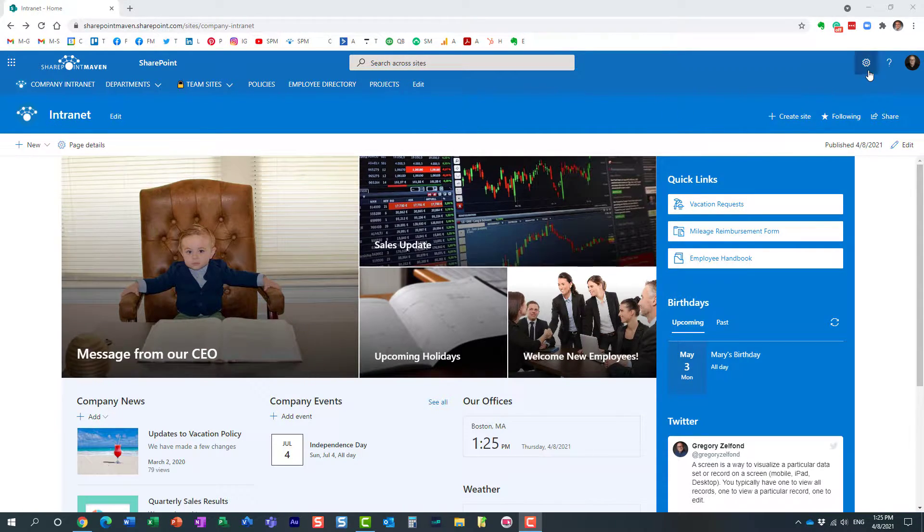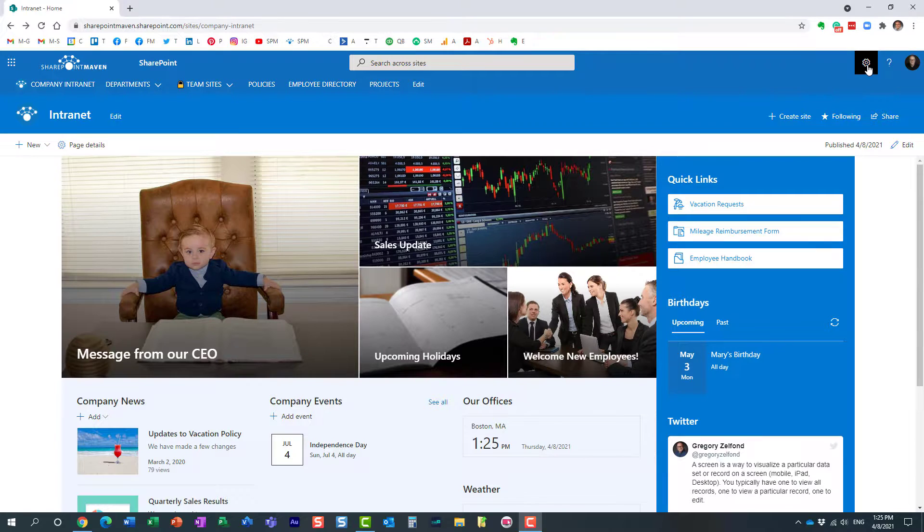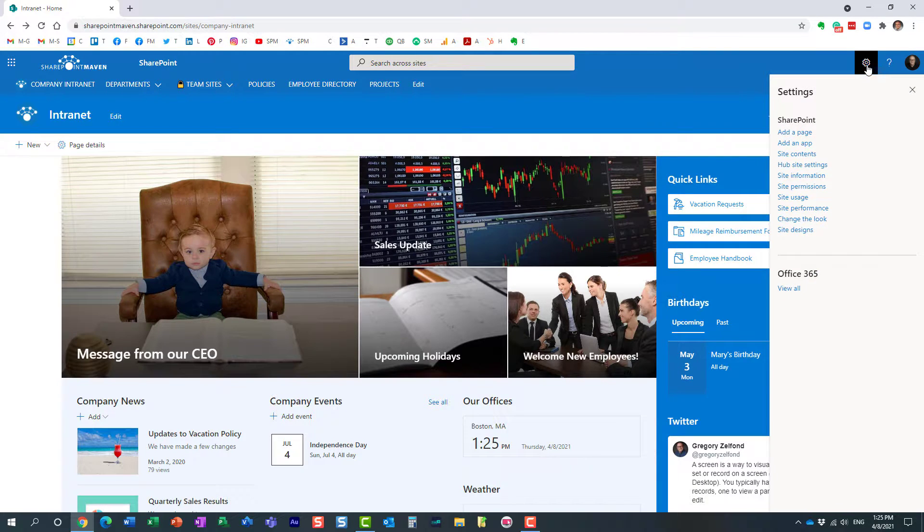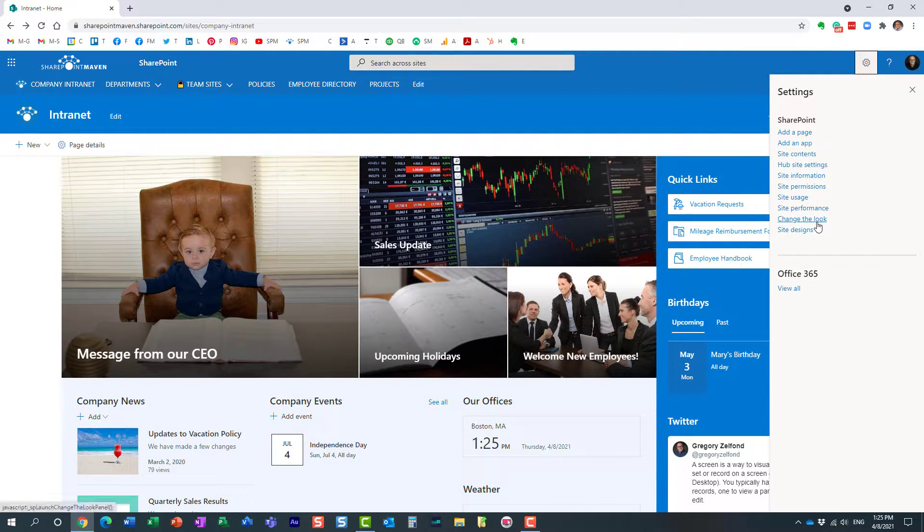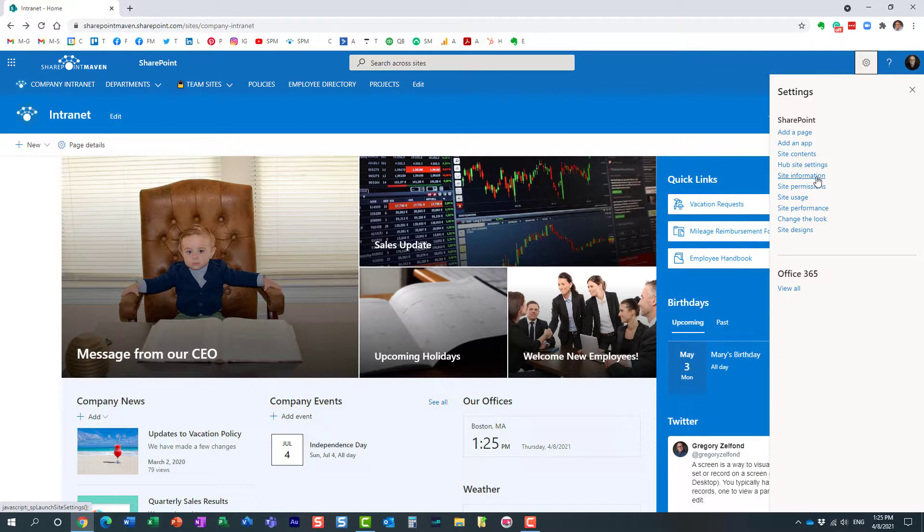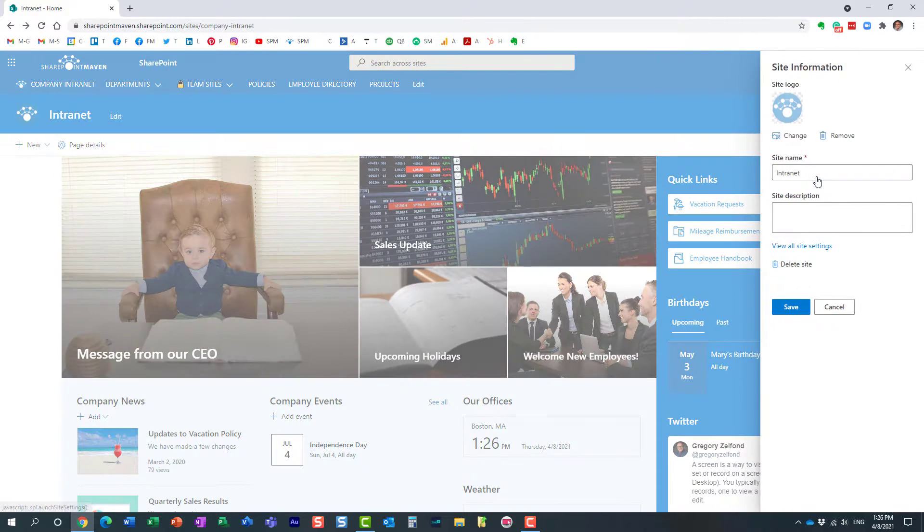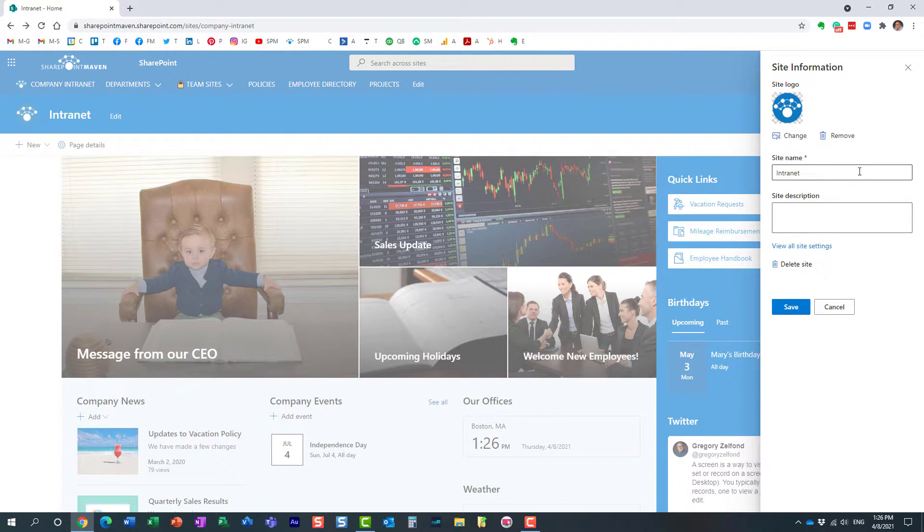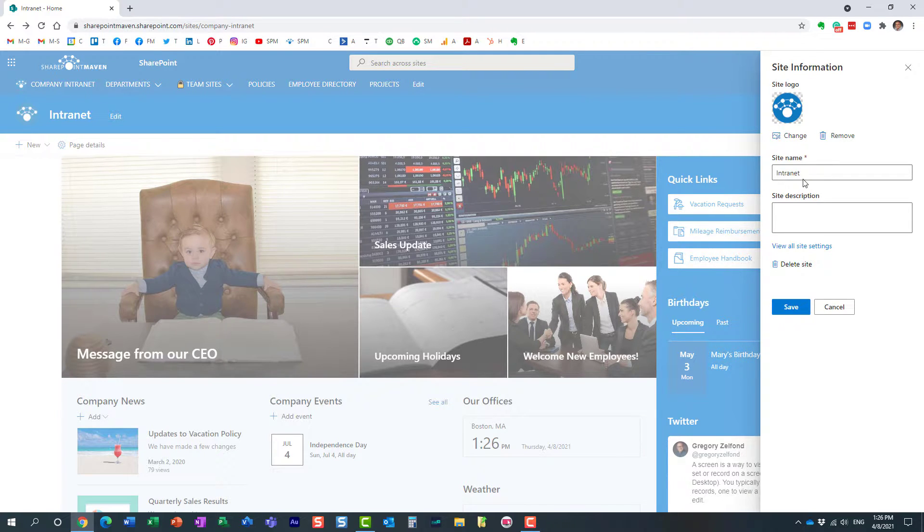So to do that, what you need to do is actually quite simple: click the gear icon, change the look. Now in the past, we used to click on site information, and that's where you could change the logo as well as the site name.